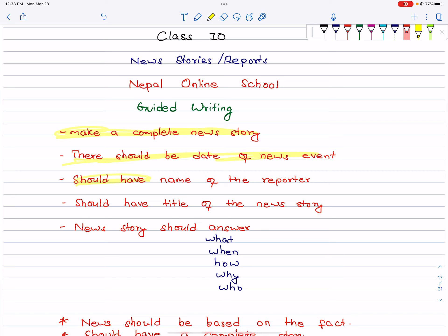There should be the name of the reporter — who prepares the news. It will be the name of the reporter. There should also be the title of the news story. We have to make the story title.